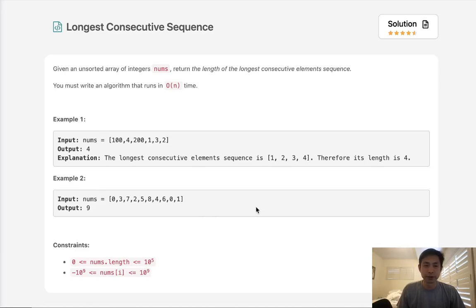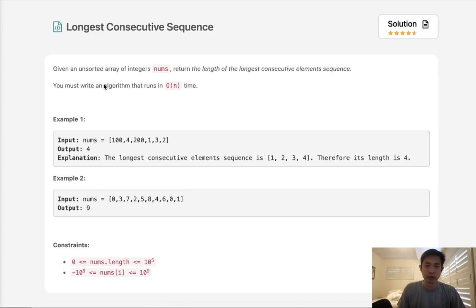Welcome to June's LECO Challenge. Today's problem is longest consecutive sequence. Given an unsorted array of integers, nums, return the length of the longest consecutive element sequence. You must write an algorithm that runs in O of N time, but let's forget that for a second.